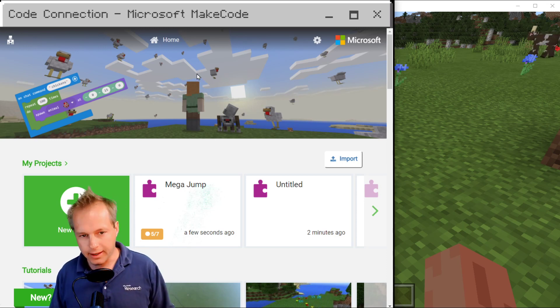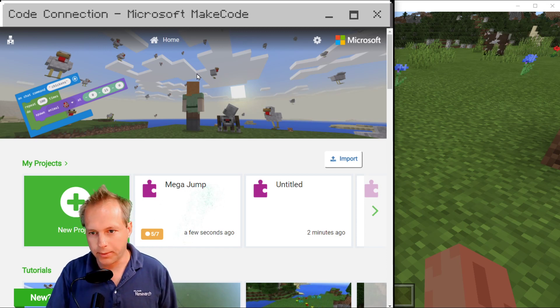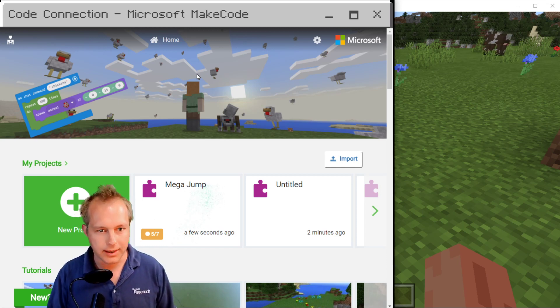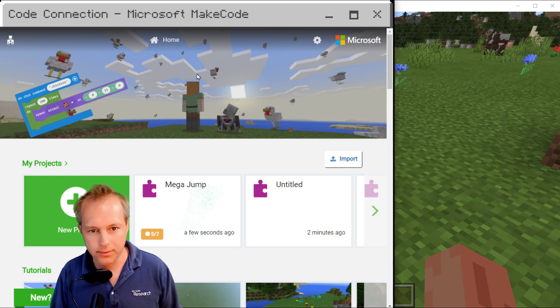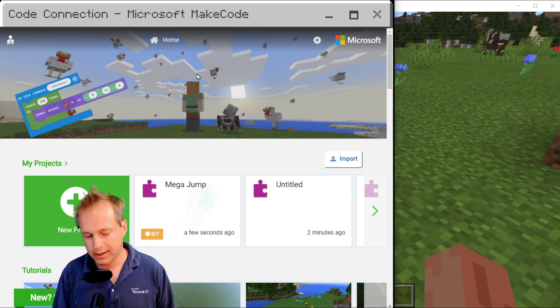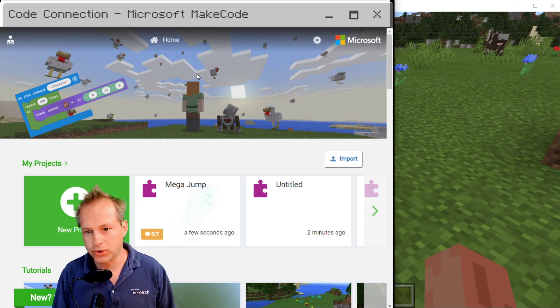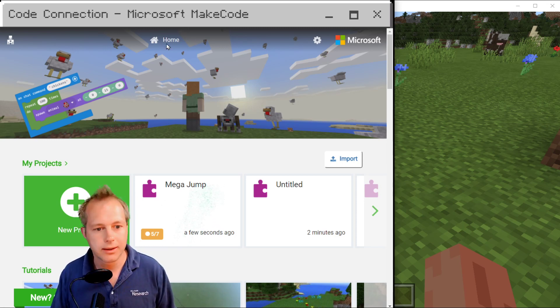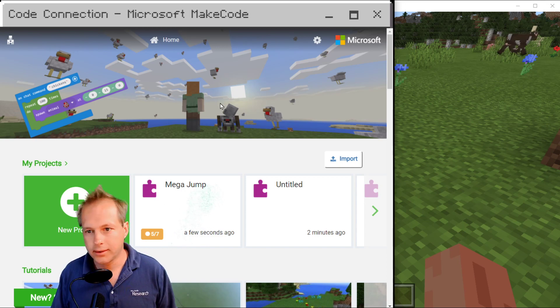As soon as Minecraft is updated, Code Connection will also have the update. So that's not a problem.